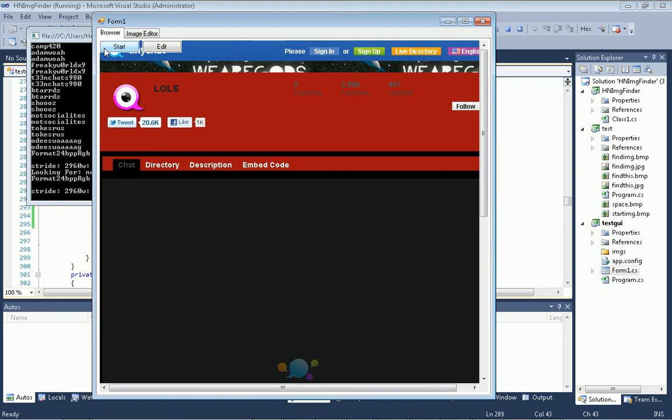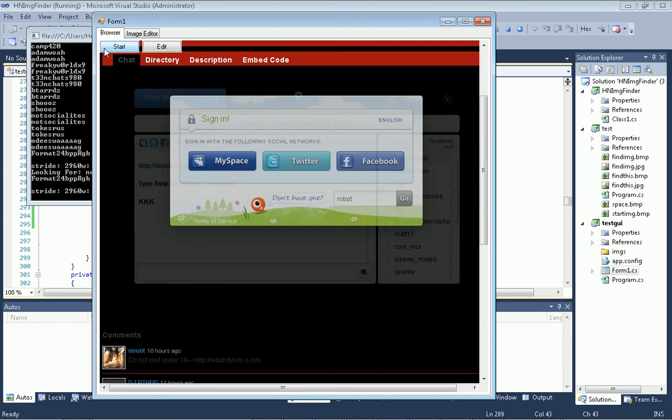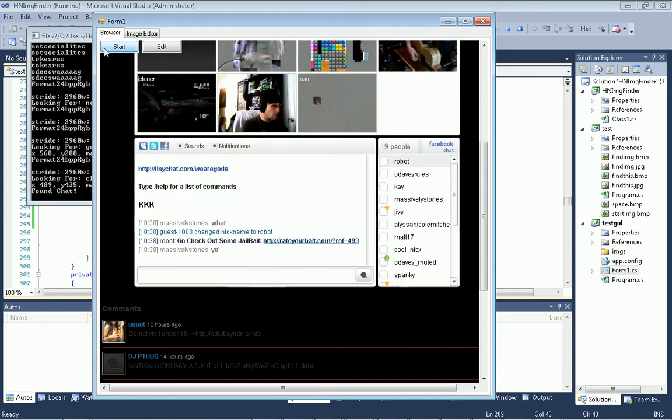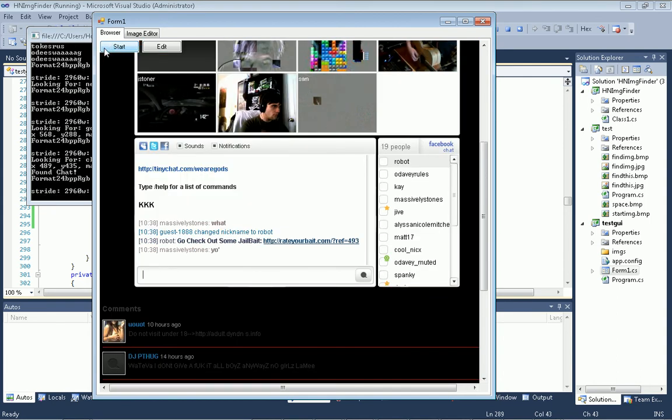Alright, so this is the first room. There are a couple little issues with it. But, there you go. First room, 100% working, right?